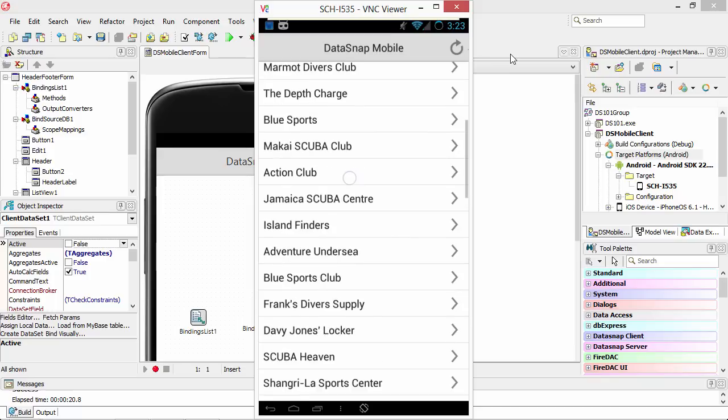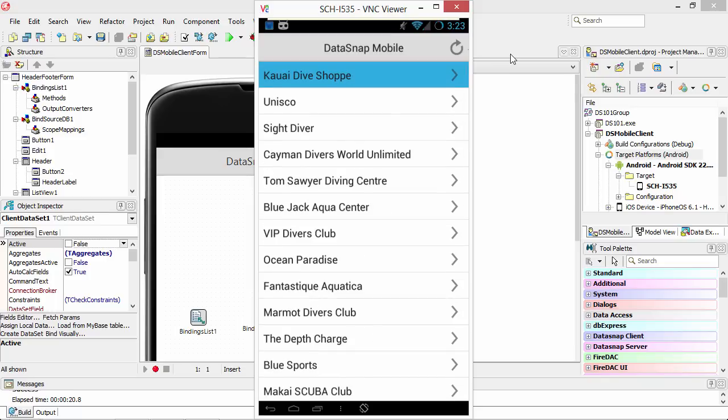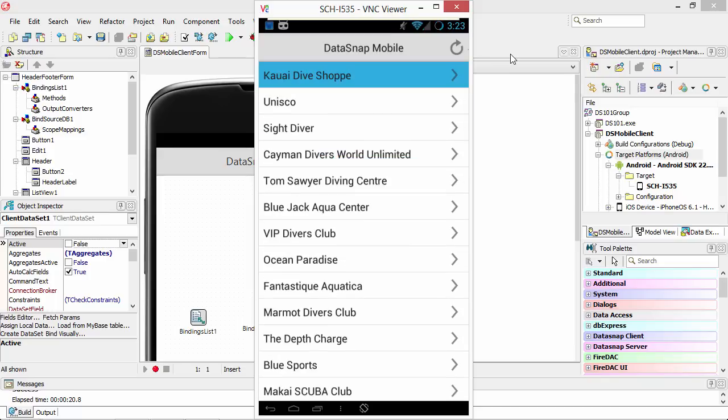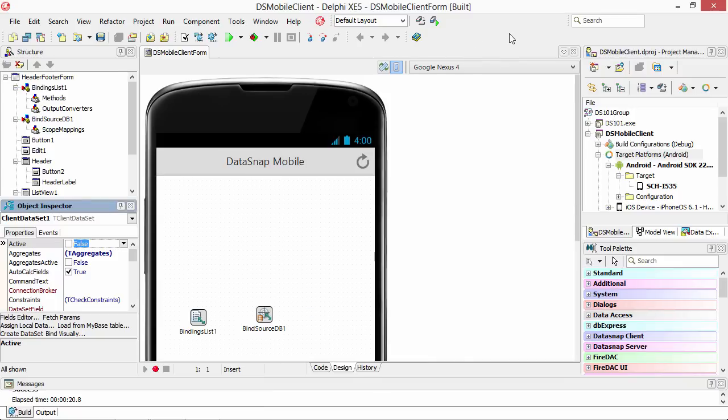Let's see, it's got the nice scrolling action going here on our Android device. So not only does DataSnap make it easy to build mobile database client applications for your iPhone and other iOS devices, but it also makes it easy to build them for Android. Now, thanks to Delphi XE5.